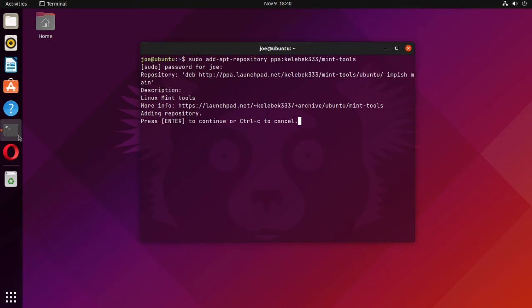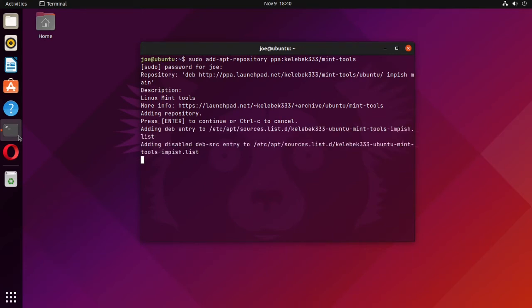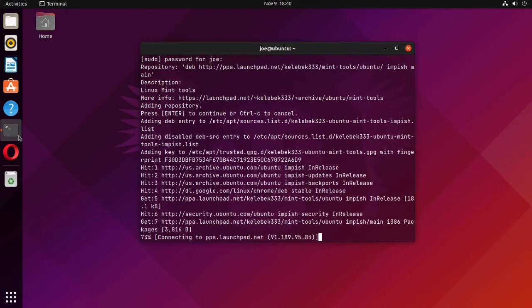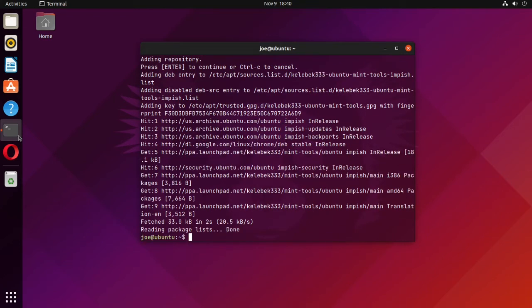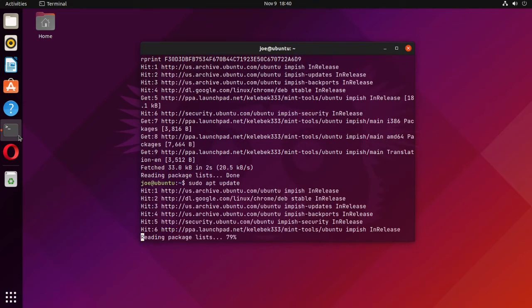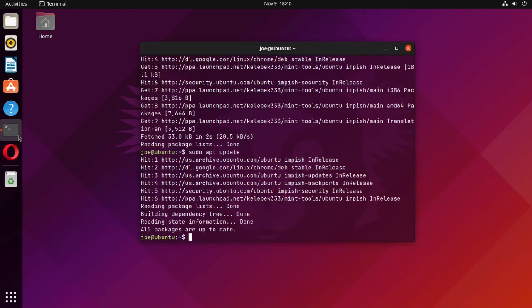Press enter. Next, type sudo apt update. Then type sudo apt install sticky -y.